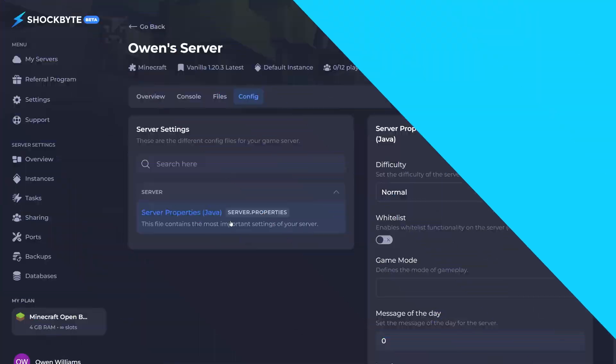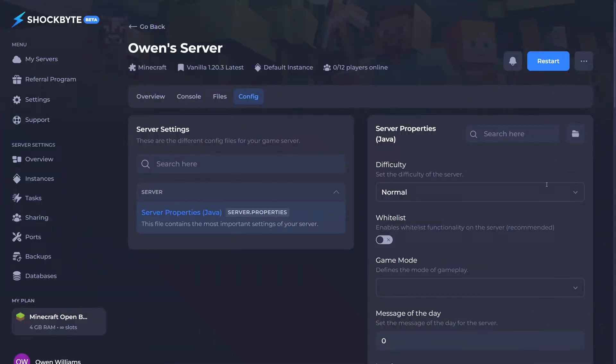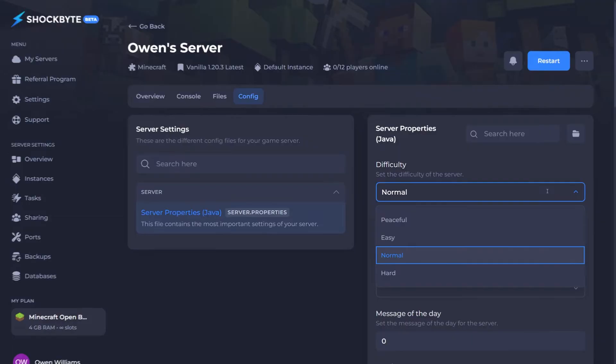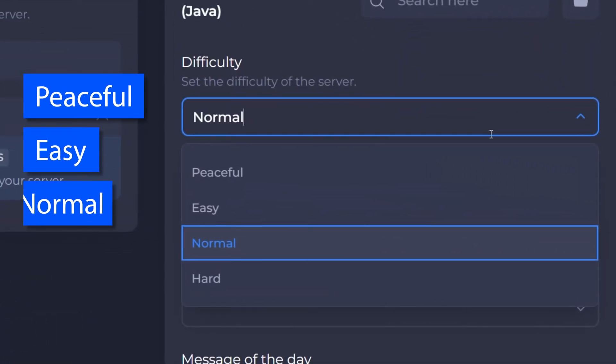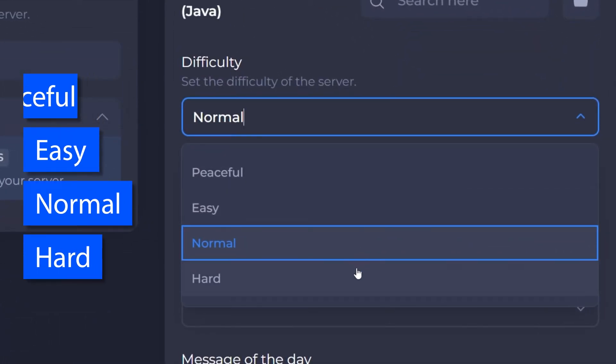Simply from the drop down menu, select either peaceful, easy, normal or hard to set the difficulty level you wish.